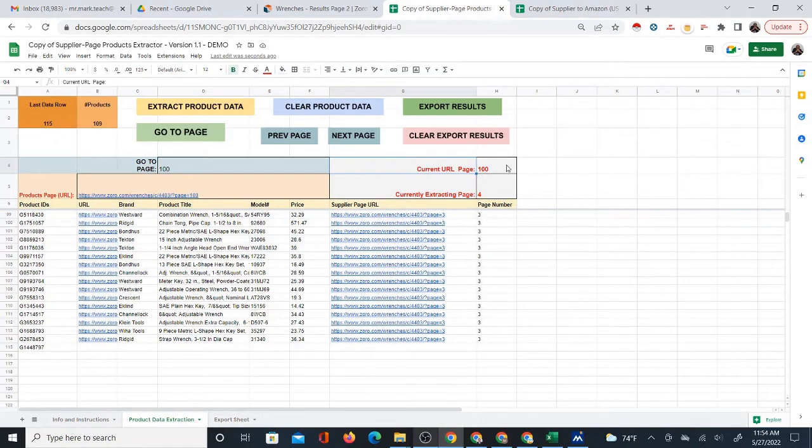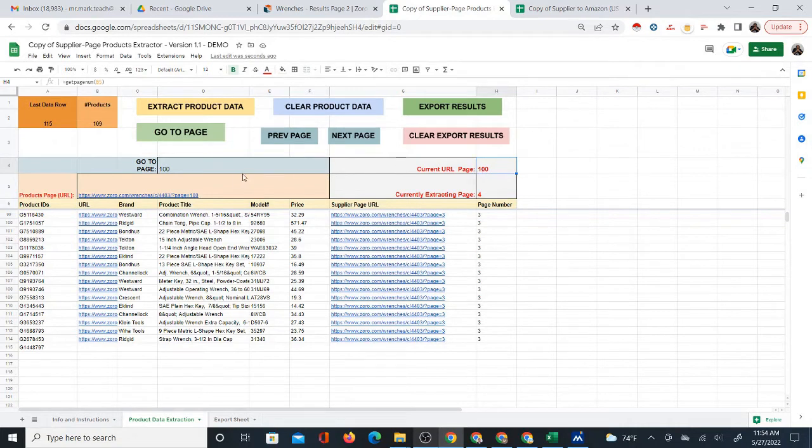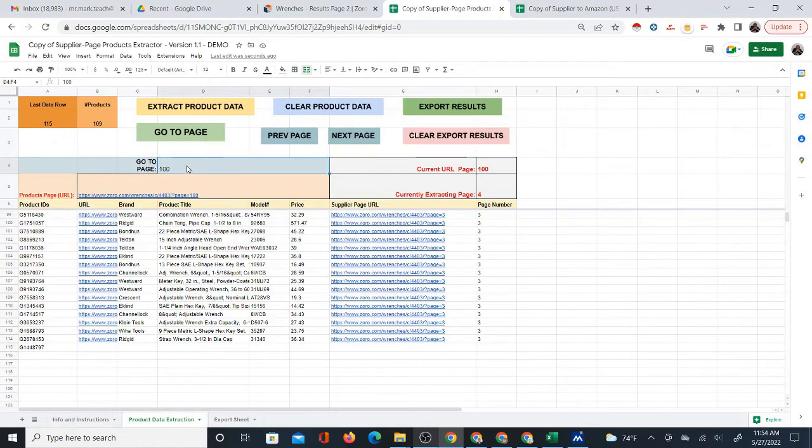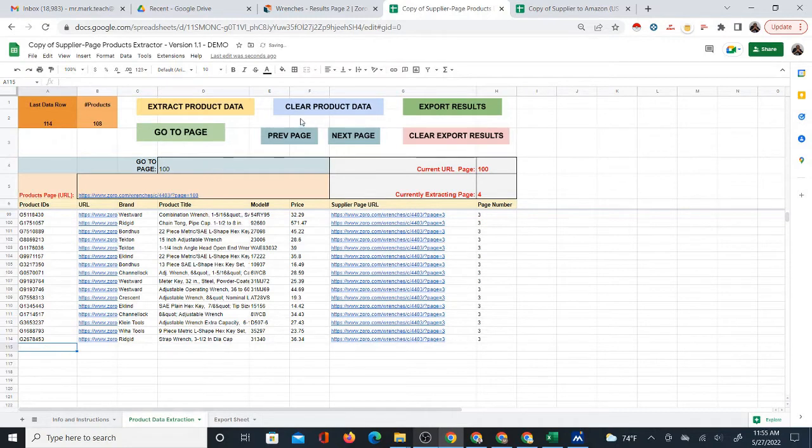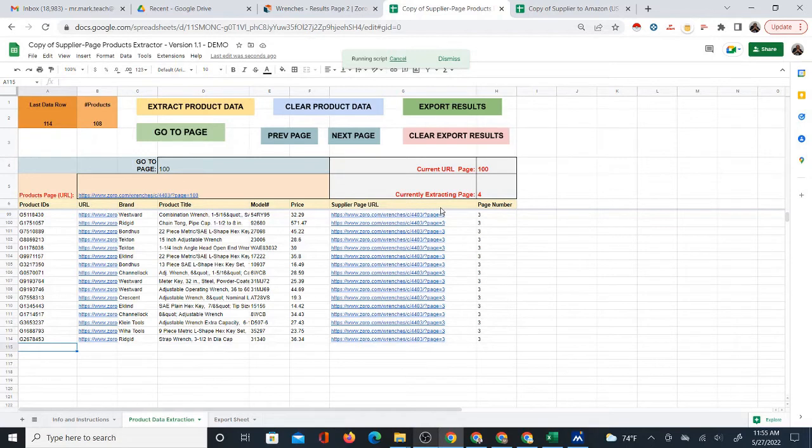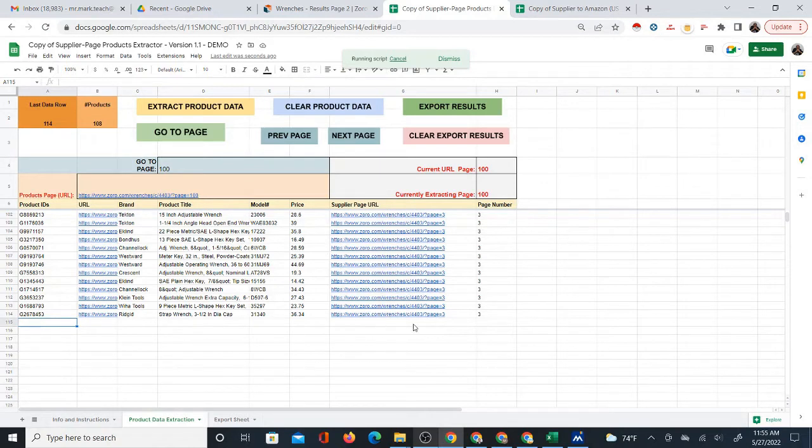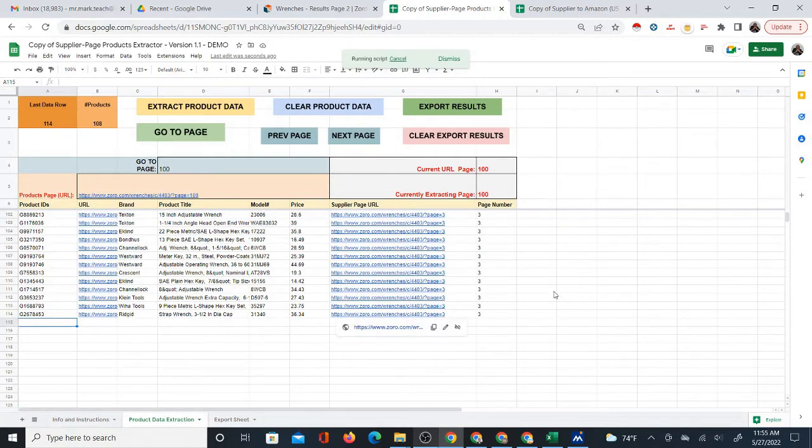And it will immediately go to page 100. You can see here, this is always going to tell you what page you're on right now with the URL. So it's telling you page 100. This is to set the page, and this is to tell you the page that you're on. And this is just to tell you which page the program is pulling the data from right now.